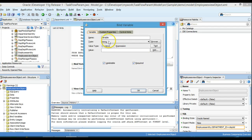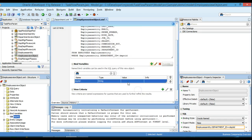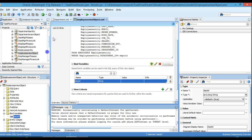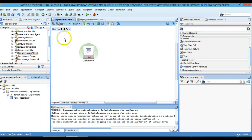We will create a Department ID bind variable here. All right, we have created a bind variable and that's it. Now we will go back to our task flow.